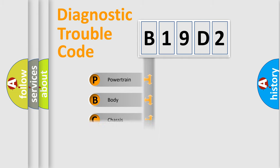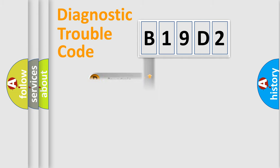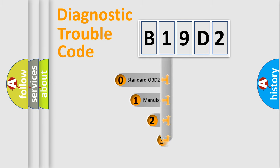Powertrain, Body, Chassis, Network. This distribution is defined in the first character code.